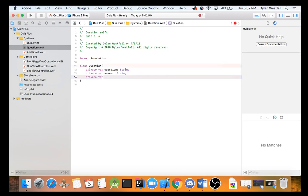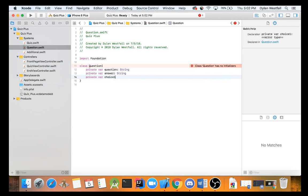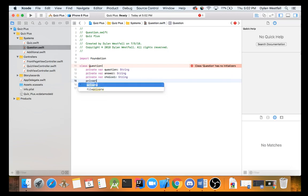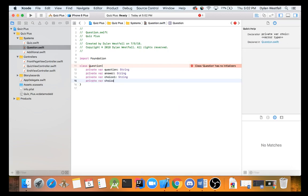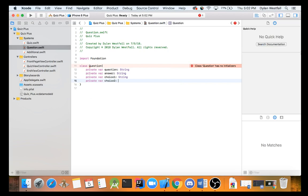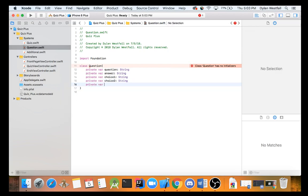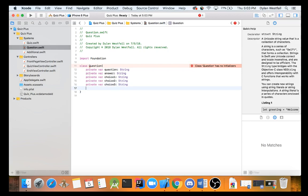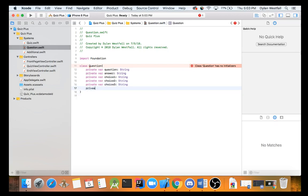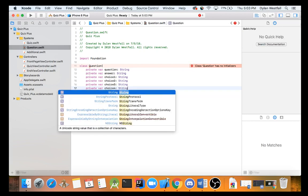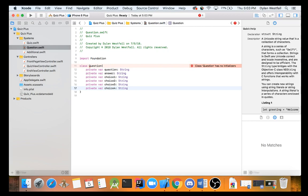And we are going to keep on going adding in these variables that we need. We have questions and answers. Well what else do we need? Well we need choices. We need to be able to choose in a quiz or what type of quiz is it? Well it would be a fill in a blank quiz then. We're doing multiple choice. private var choice three string. Private var choice four string. We have our four choices. We have our question. And we have our answer.